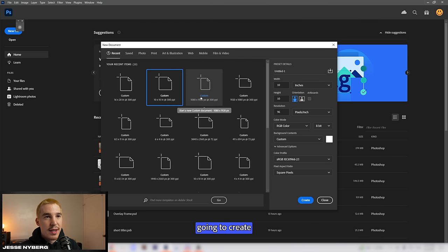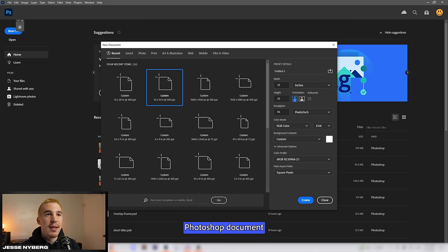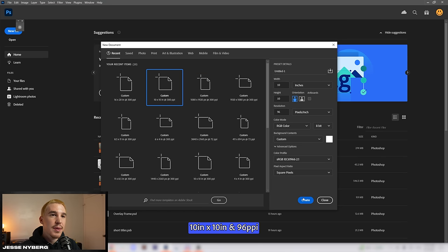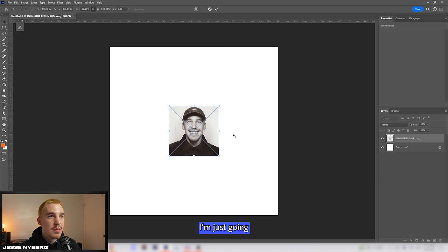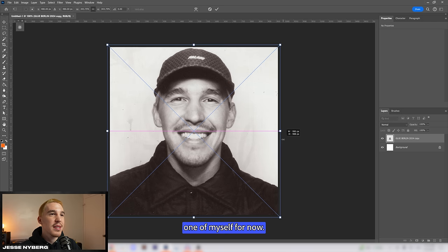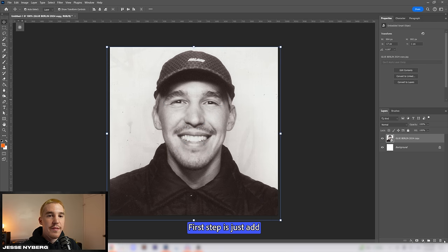To start this I'm going to create a new Photoshop document 10x10 96 ppi. From there just drop in whatever photo you want to use. I'm just going to use this one of myself for now.